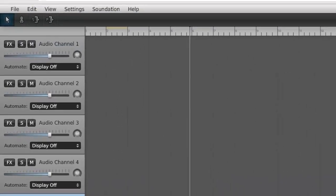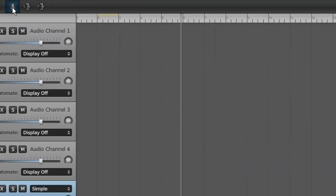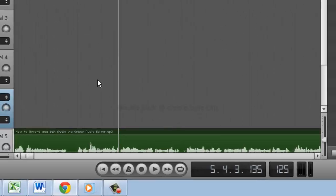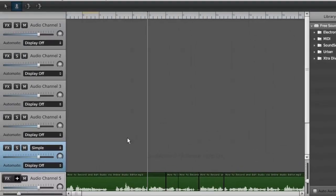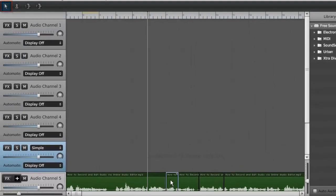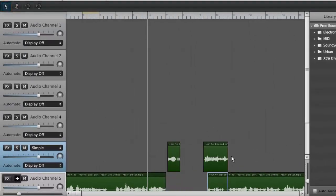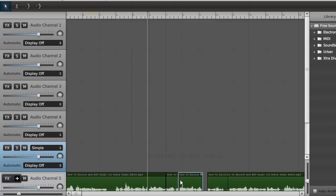You can also cut the audio by using the scissors icon in the top left. Click on this and then click where you want to cut the audio. When done, click the pointer icon again and then use this to drag the different bits of audio to different places.